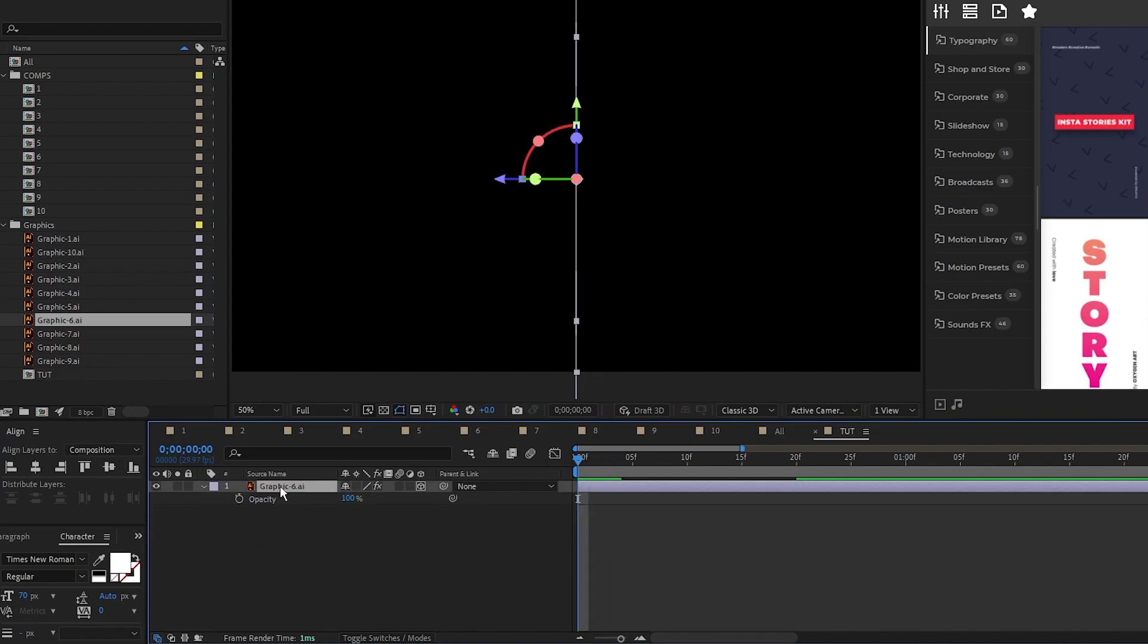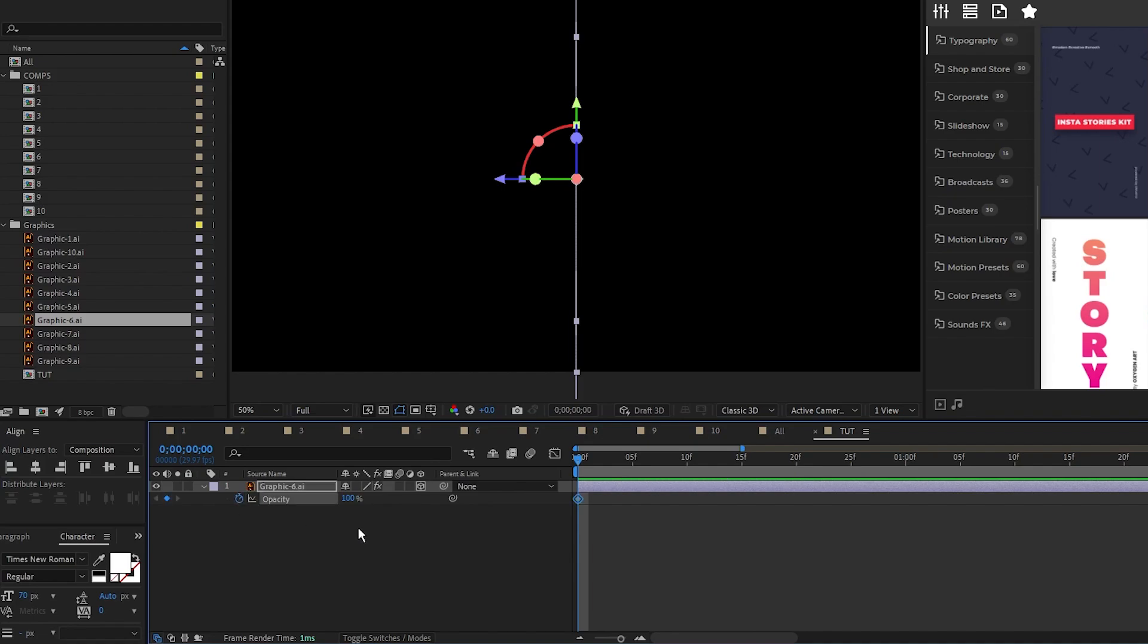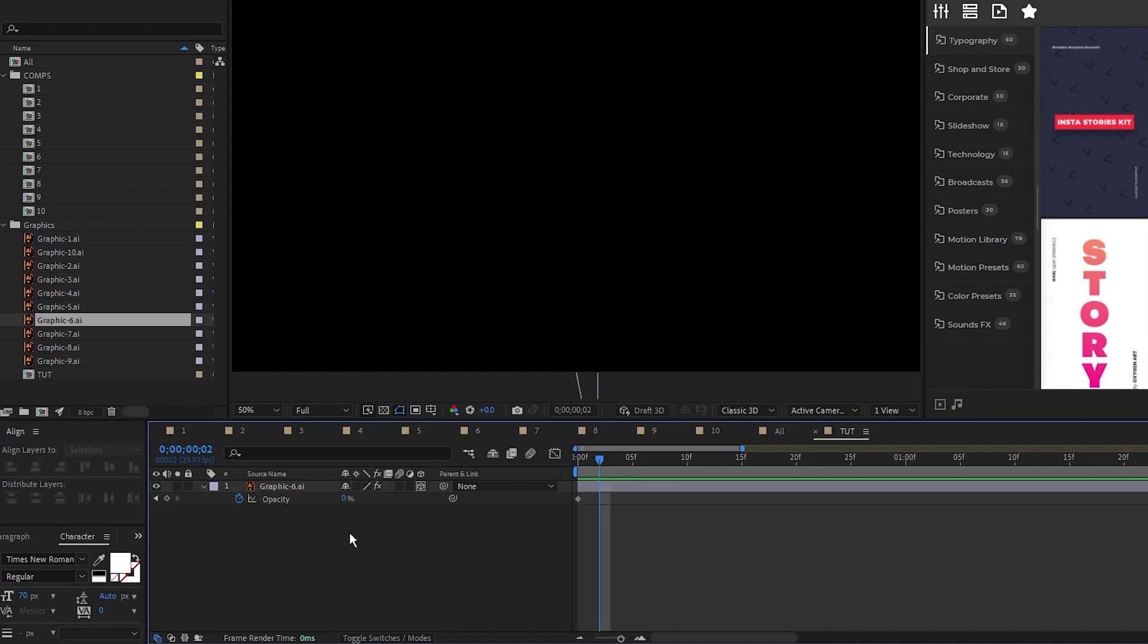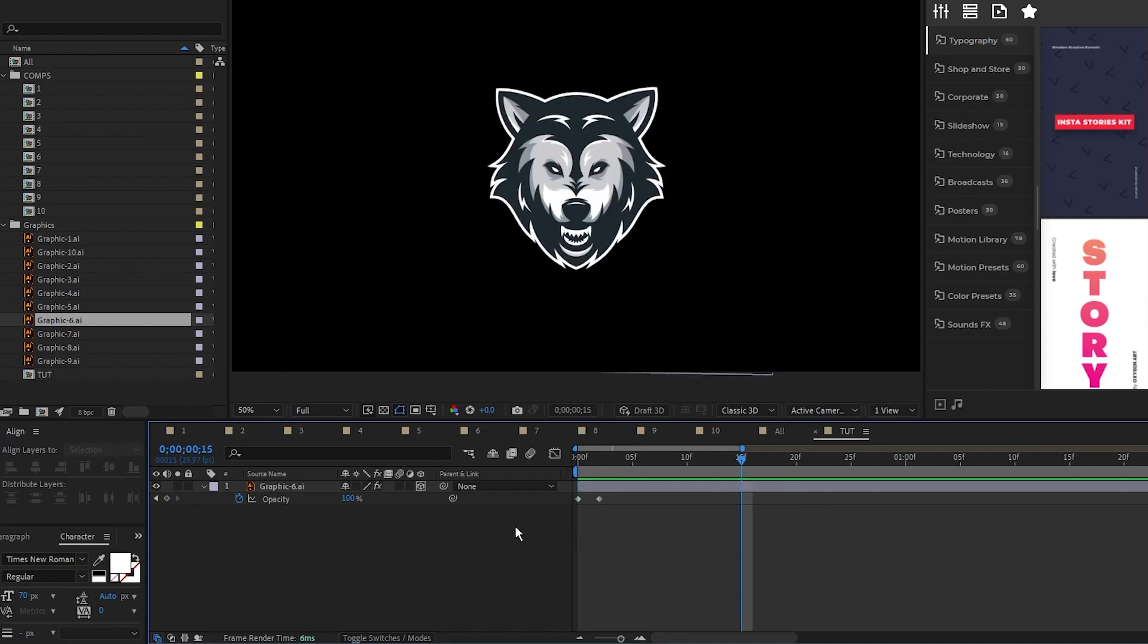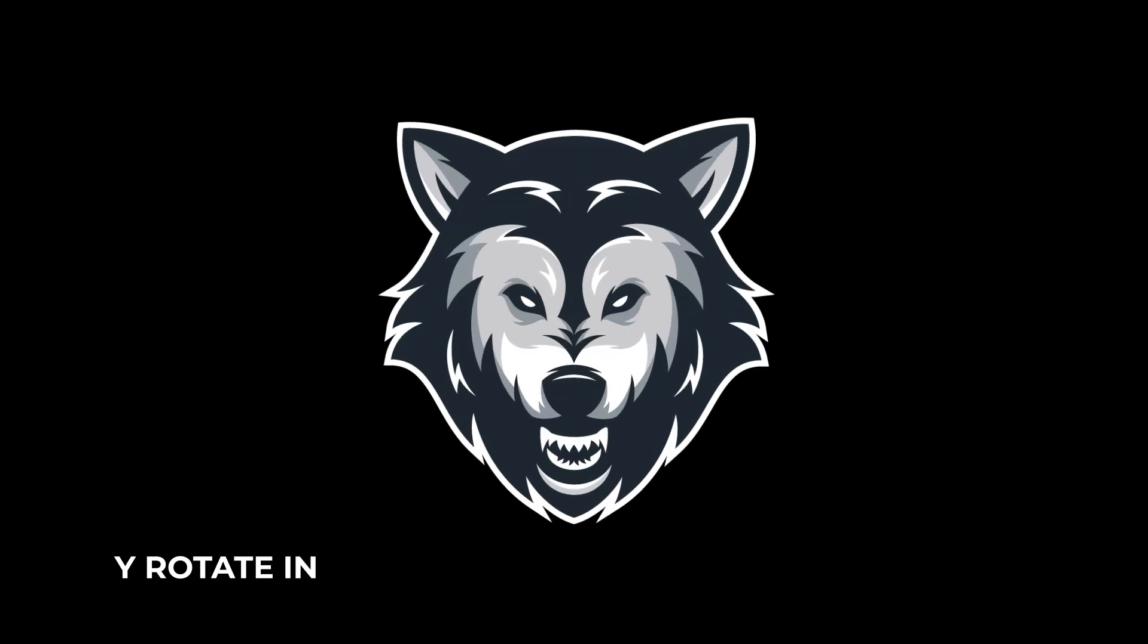so press T for opacity, set a keyframe, set the opacity to 0%, move forward just a couple frames and set the opacity back to 100%. This will hide the side of the graphic for the first few frames until it starts animating in. Now we have a Y Rotate In animation.